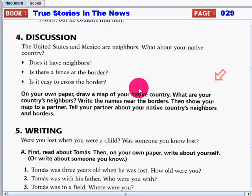Then, show your map to a partner. Tell your partner about your native country's neighbors and borders.